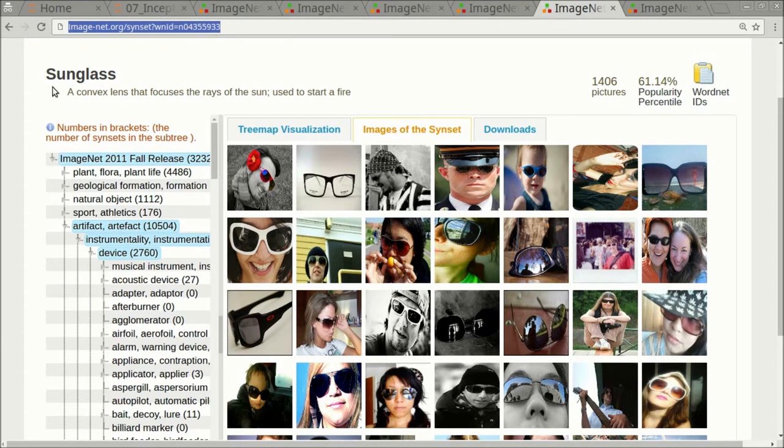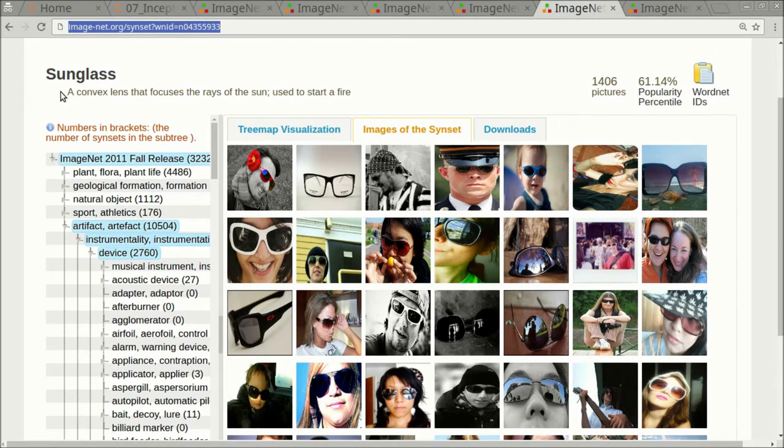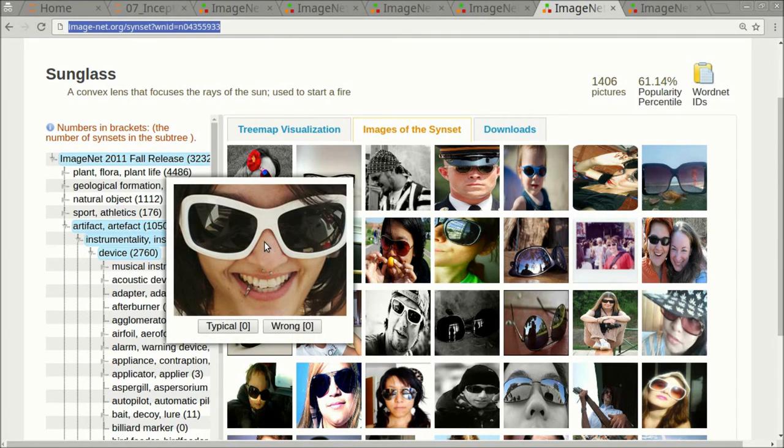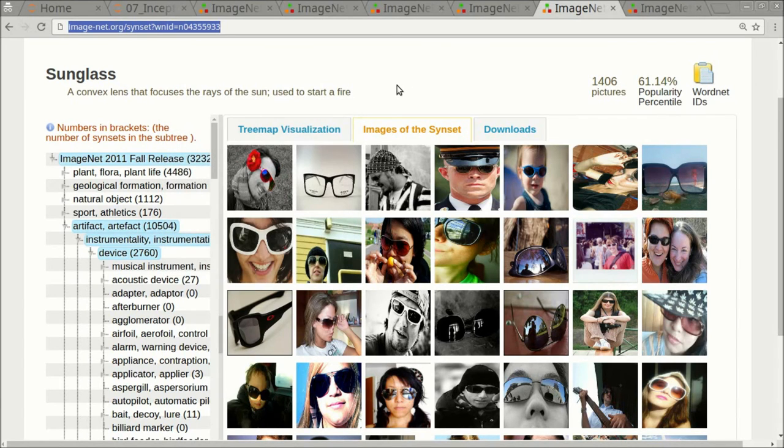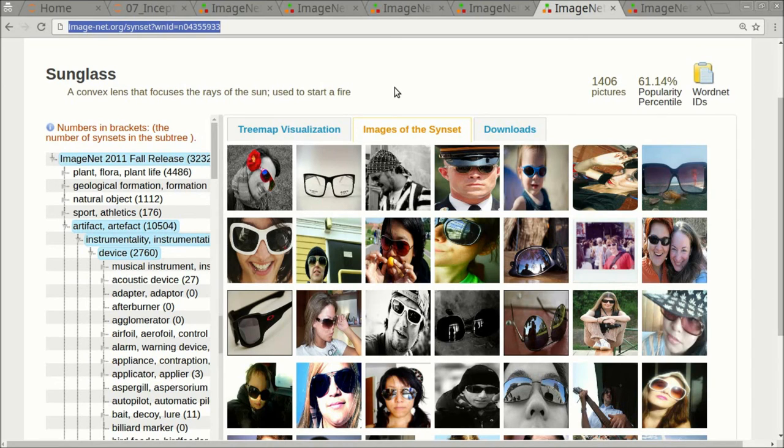First we have the class for sunglass, which is described as a convex lens that focuses the rays of the sun used to start a fire. That is completely false. These images show sunglasses that people wear on their eyes to protect them from the rays of the sun, not a magnifying glass which outdoors people use to start a fire in the woods when they are camping.